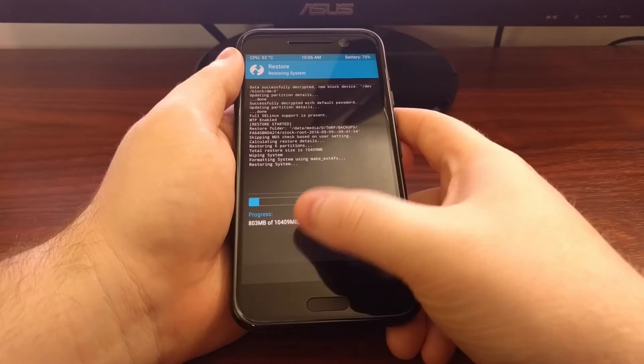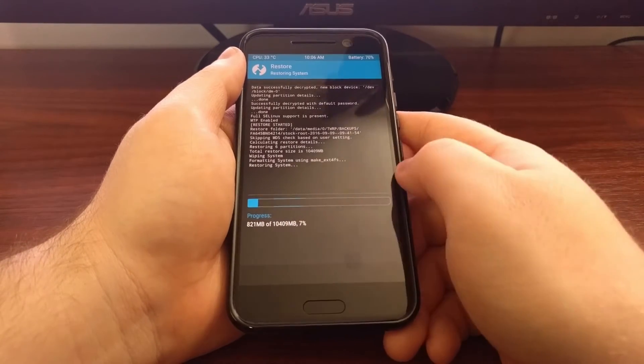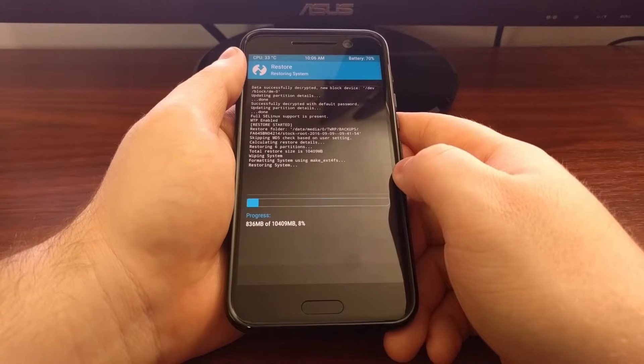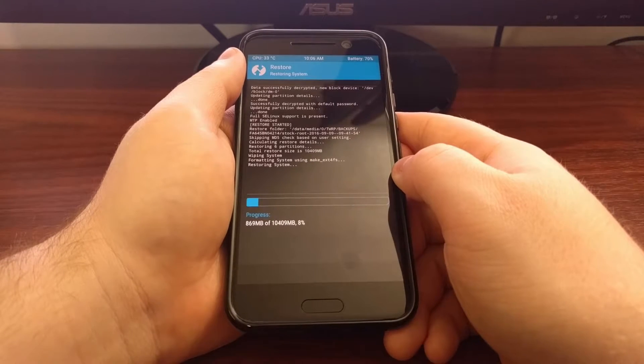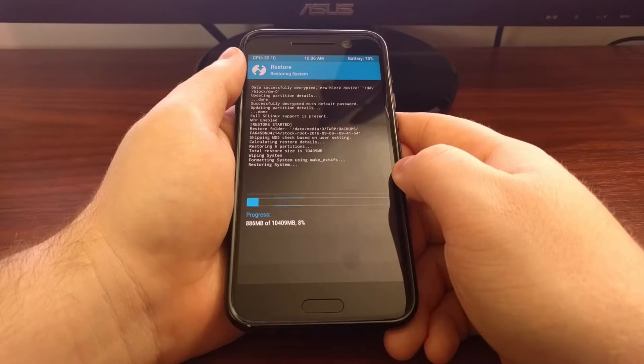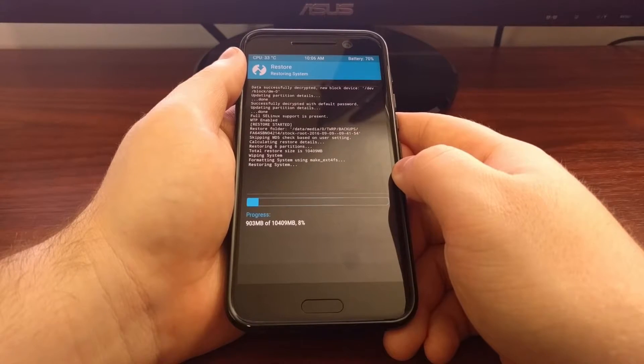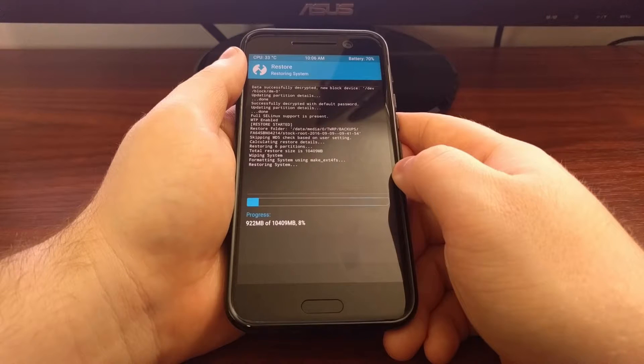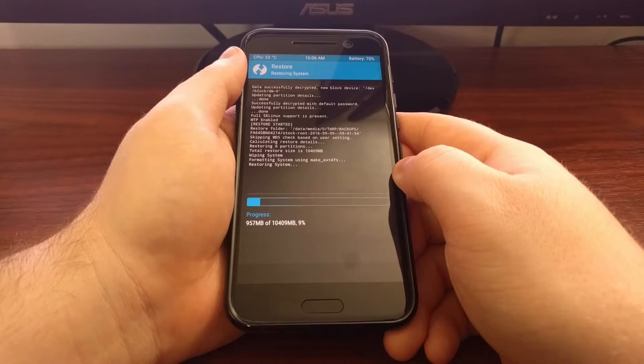I had a 10 gigabyte backup, so it's going to need to restore all 10 gigabytes, and that can take some time.